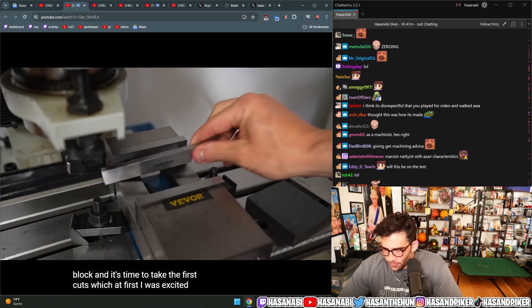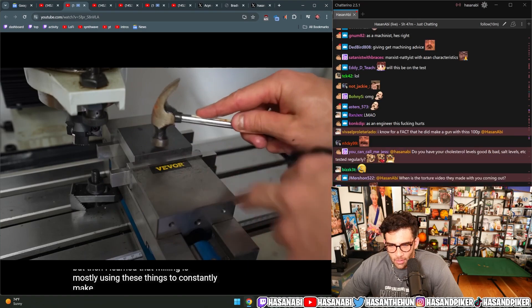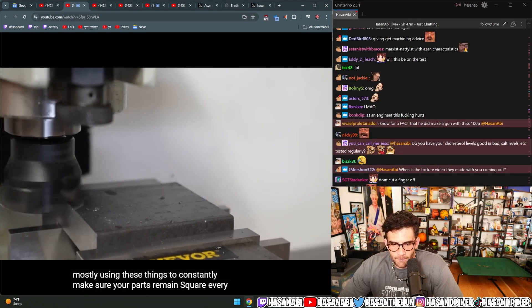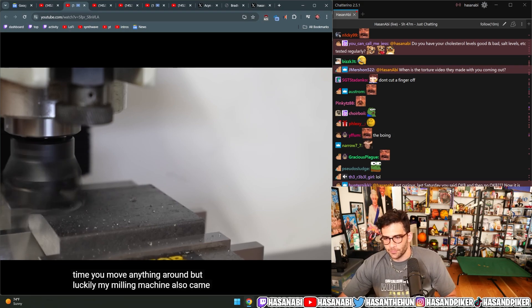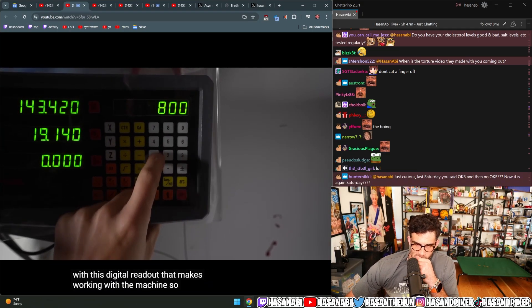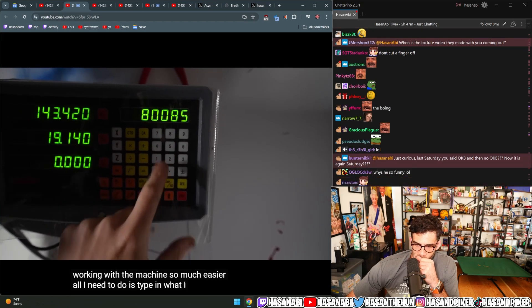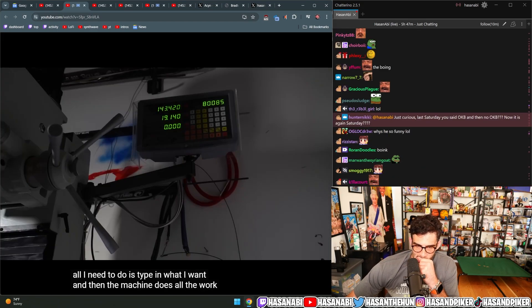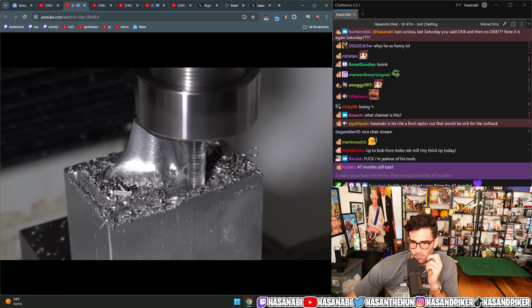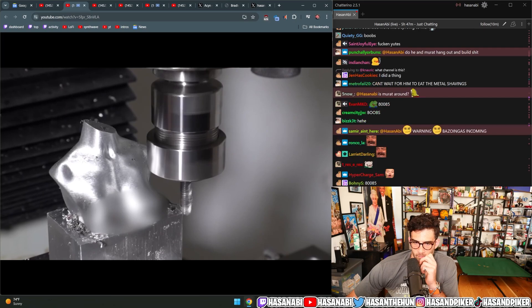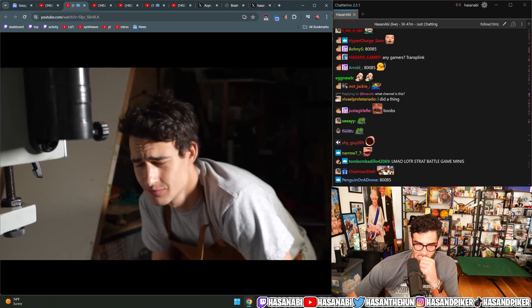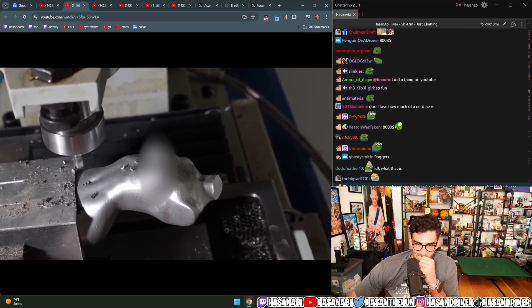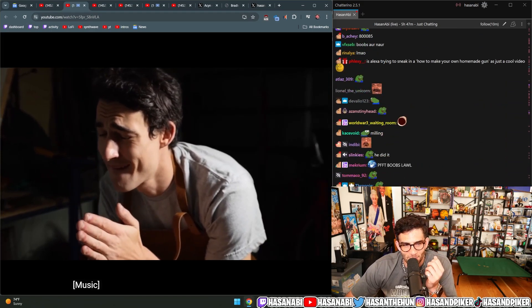Which at first I was excited about, but then I learned that milling is mostly using these things to constantly make sure your parts remain square every time you move anything around. But luckily, my milling machine also came with this digital readout that makes working with the machine so much easier. All I need to do is type in what I want, and then the machine does all the work.